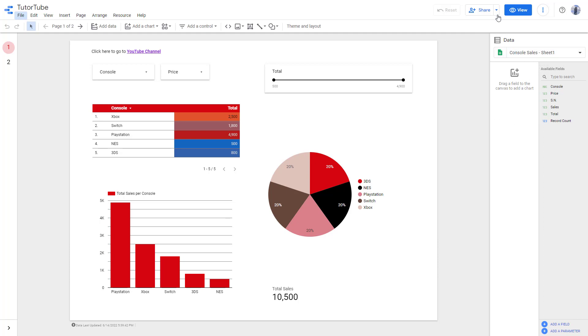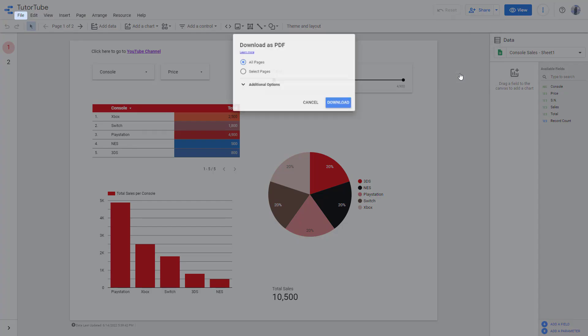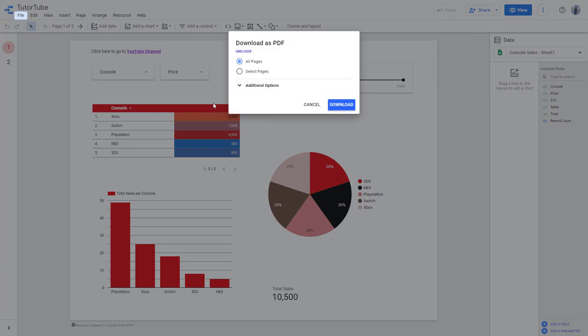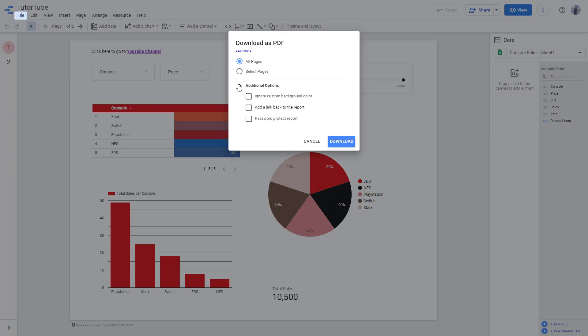So to do that, you can go over here on the dropdown menu and then go to download report right here. Once you do that, I'm going to select all pages right here, and on additional information you can see that password protect report is an option.